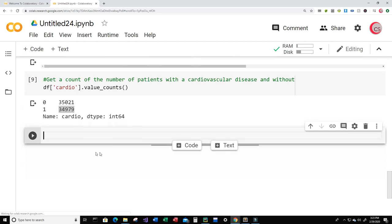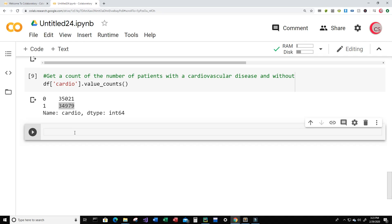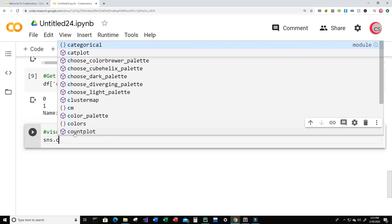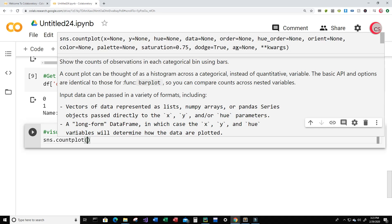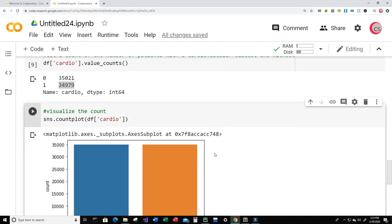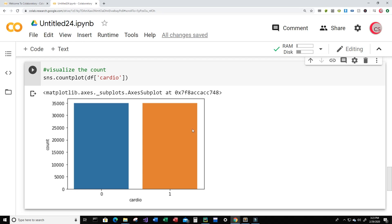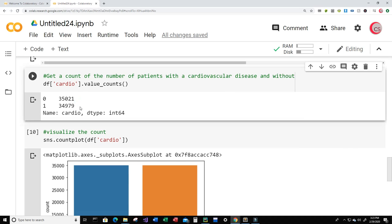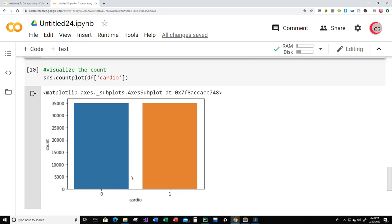Instead of just seeing the numbers, maybe you're more of a visual person, so let's visualize the count. Just type sns.countplot() and input the cardio column, then run this. We can easily see that it's about even — from this chart you can tell that it's roughly half and half.